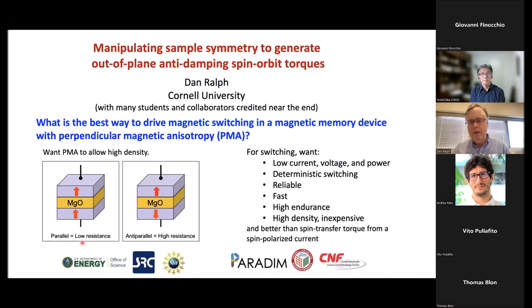There's a pretty good way of doing this already: spin transfer torque from spin-polarized currents. This is in production now — it used to be growing, and it will replace flash memory for embedded memory applications in the next generation of devices. But there is a limitation on how efficient conventional spin transfer torque can be, and it's a good question whether it's possible to do better than that.